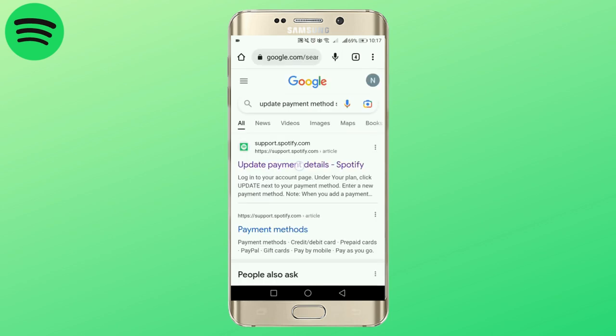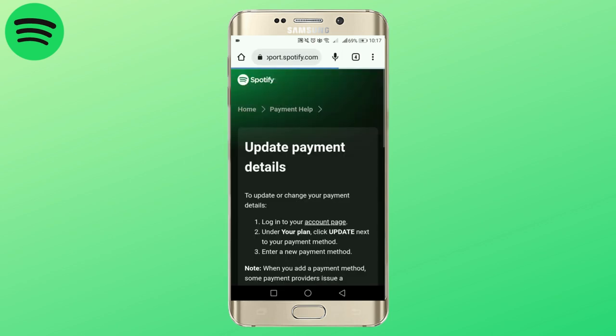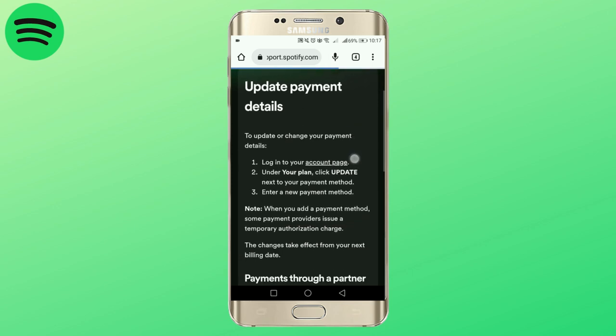After you are here, tap the first link. It will ask you to log in to your account. Tap on login to your account.